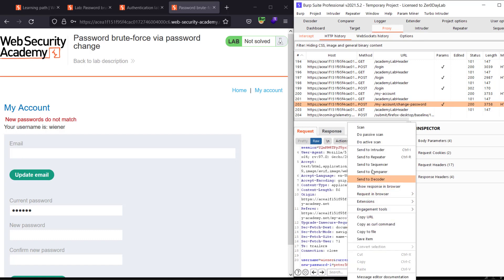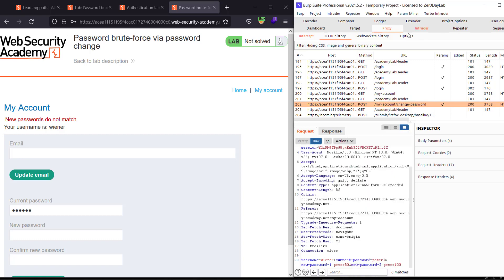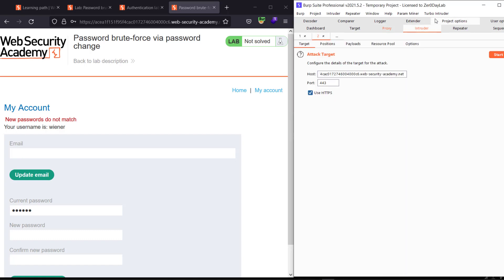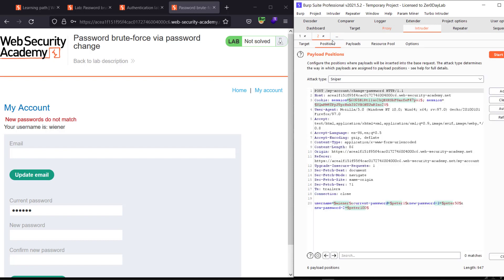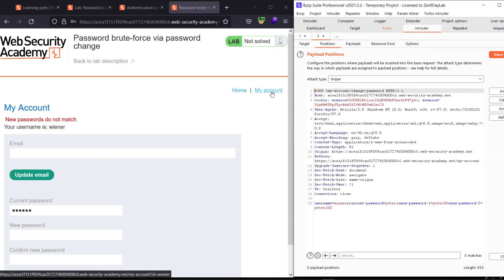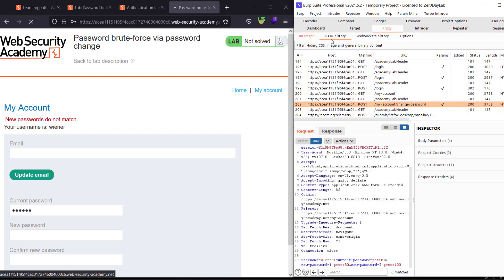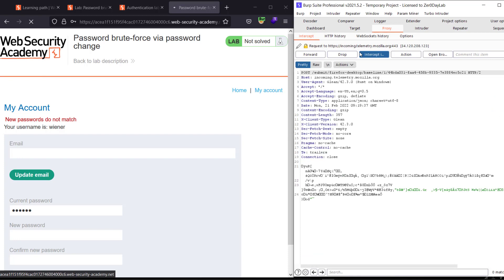And send that to Intruder. Please use that and make sure, make sure that you are logging out. Go to My Account. Make that intercept is off. Log out.